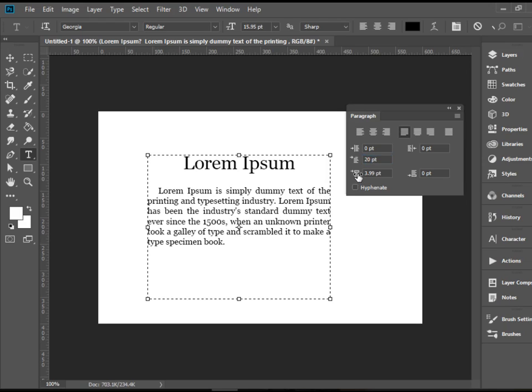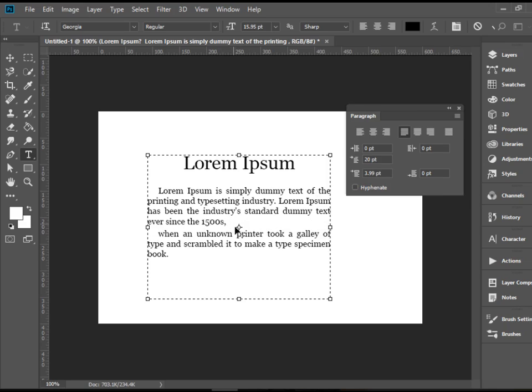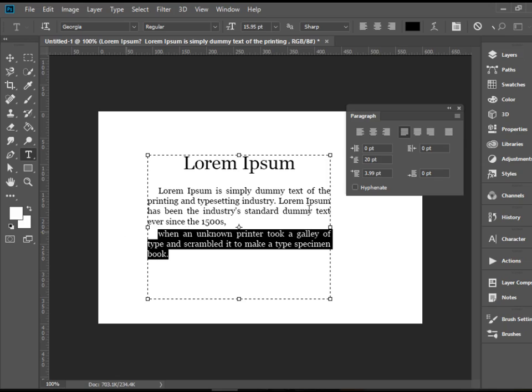That's quite interesting as well. And we also have add space before paragraph. So if you happen to have two paragraphs, you can highlight this one and add more space between paragraphs.